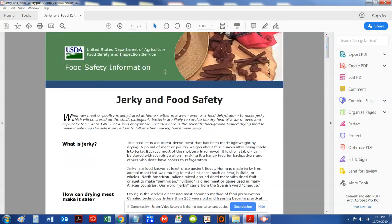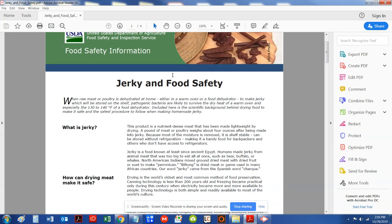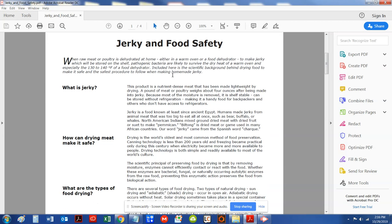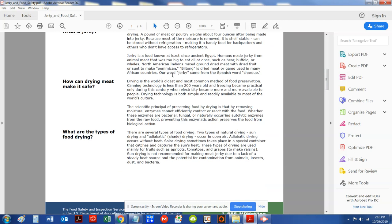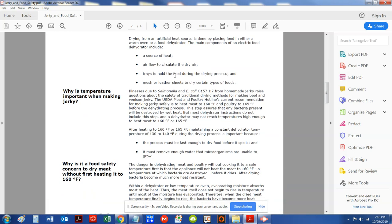This is the USDA Department of Agriculture Food Safety as it relates to jerky. And this is something that a lot of folks, when they read this, they're really missing.